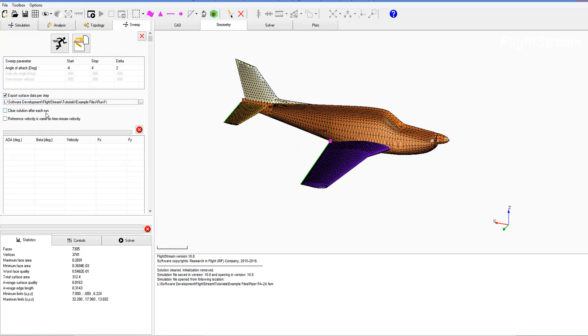The next option is clear solution after each run. We can enable that if we're looking at high alphas where our solution might diverge for one step, and in the next step we wouldn't want to use that diverged solution to build upon. In this case, since we're doing negative four to four degrees, we're not going to need to select that.